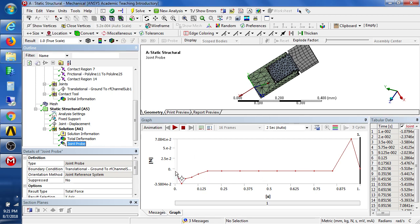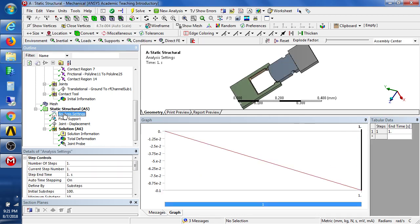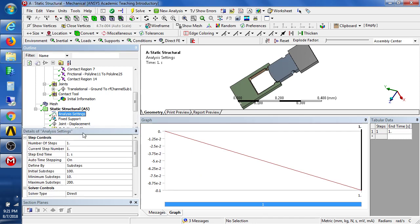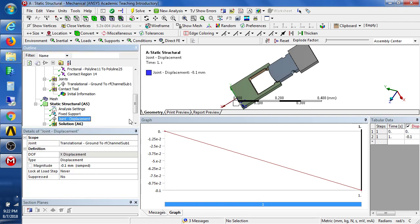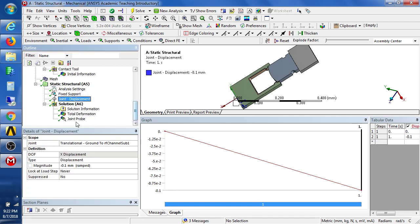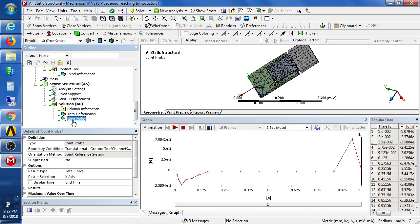If we want more resolution in this force profile, then we would go to the analysis settings. And instead of asking for a minimum of 10, we could ask for a minimum of 100. And it would take more time, but we would get more points on this joint probe result.